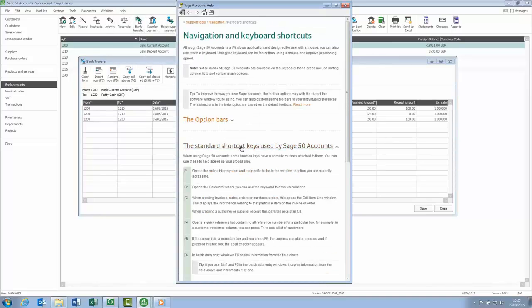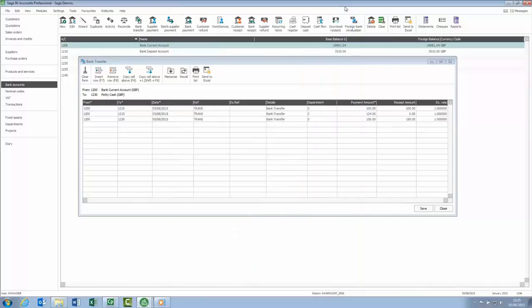If you're familiar with bank transfers, you'll know that they post as journals in your accounts. One of the new benefits of the software is that you can now edit or delete journals. This means that if you do make a mistake, it's quick and easy to put things right. The new corrections option however is demonstrated in a separate video.